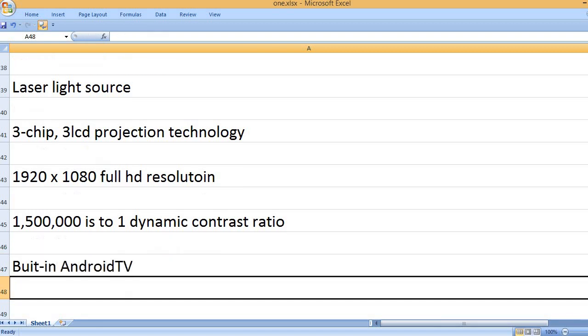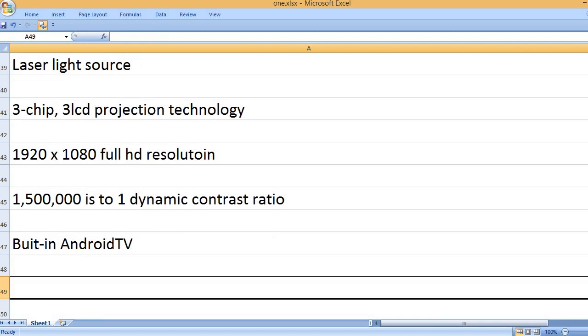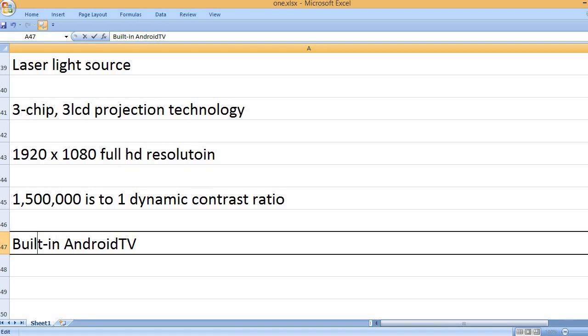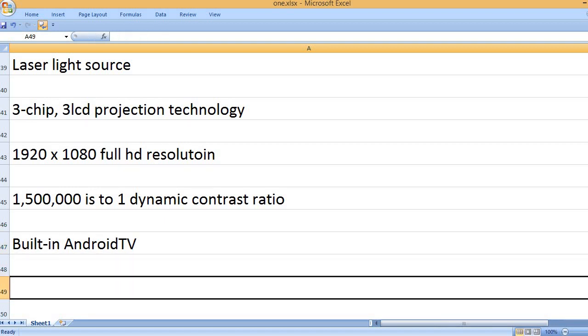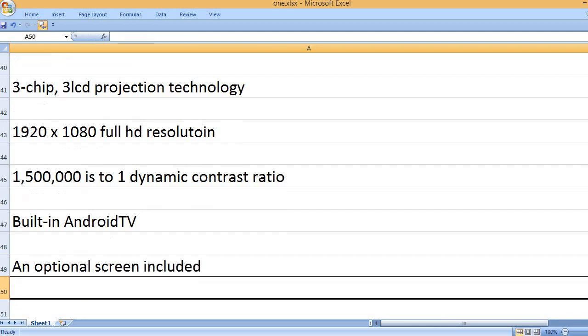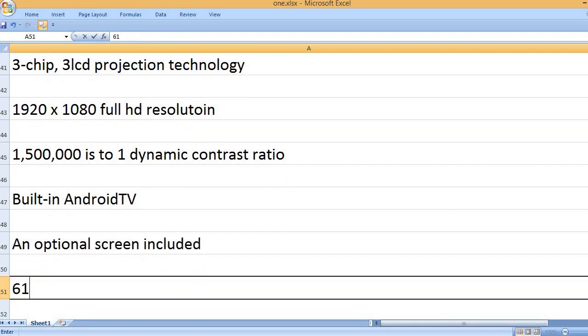Built-in Android TV. An optional screen included.